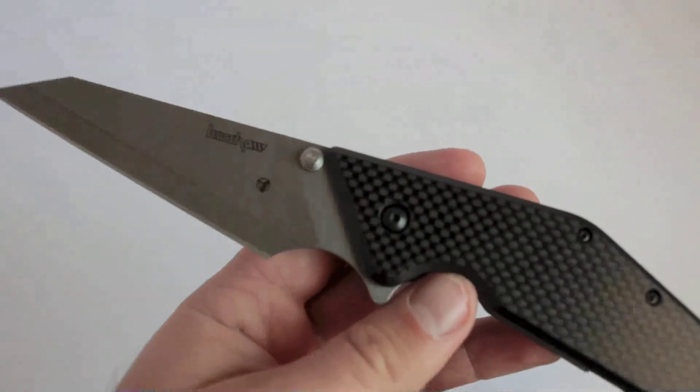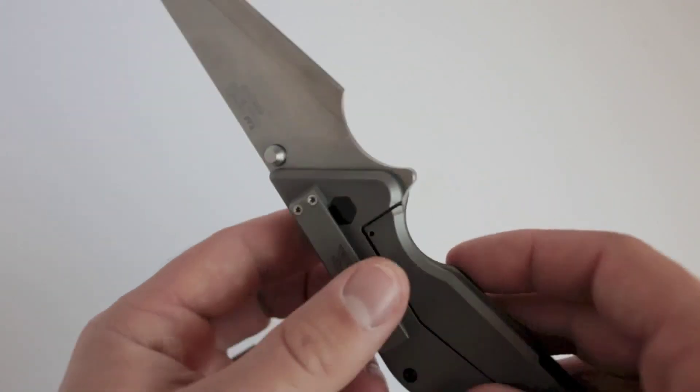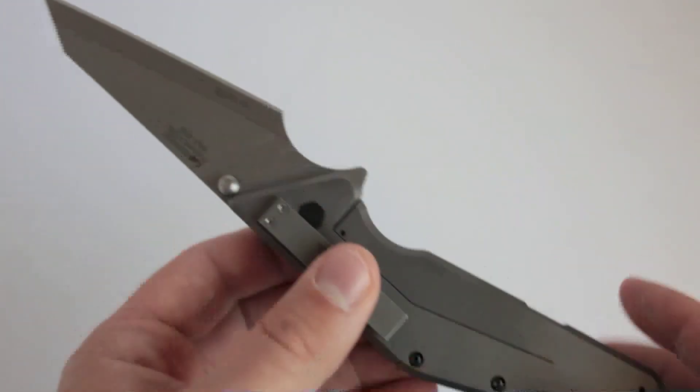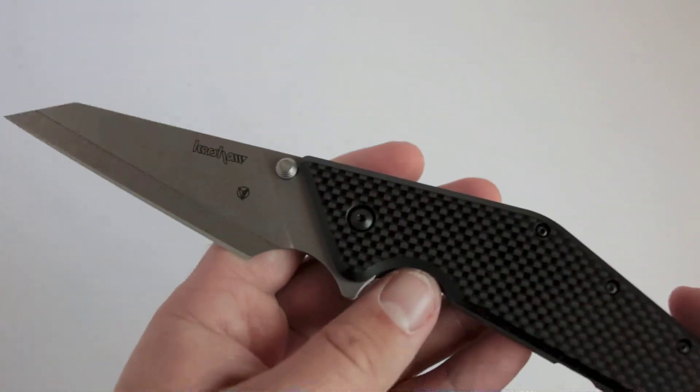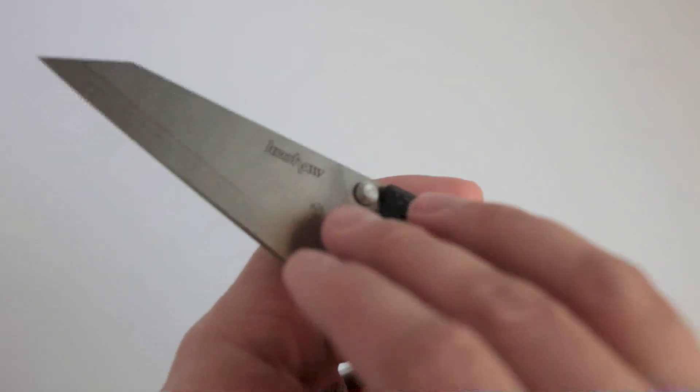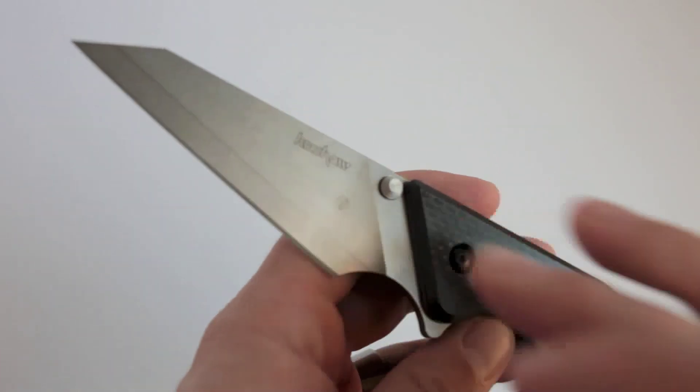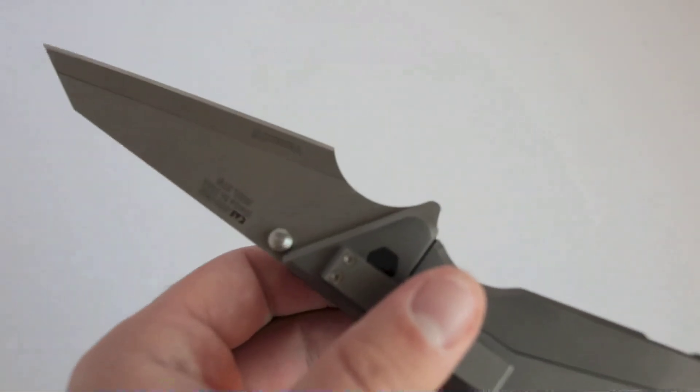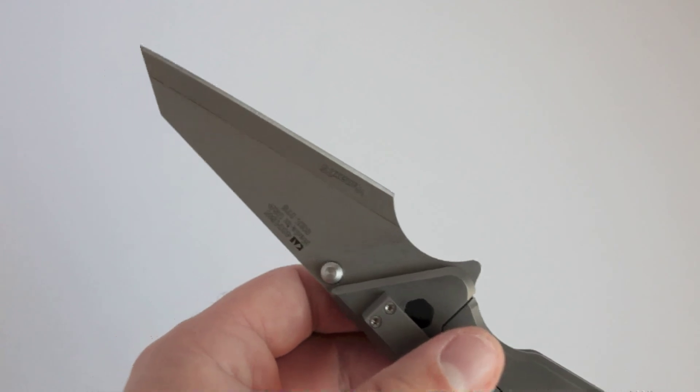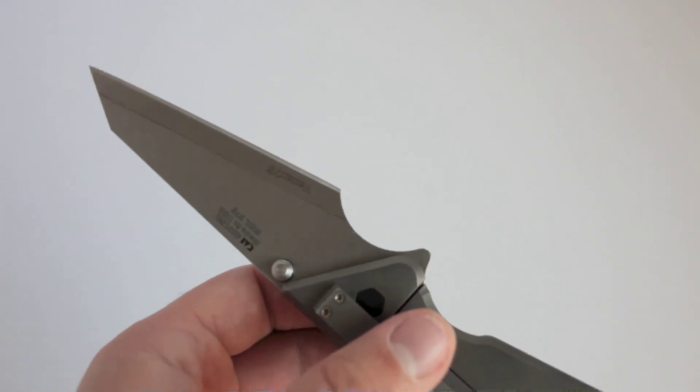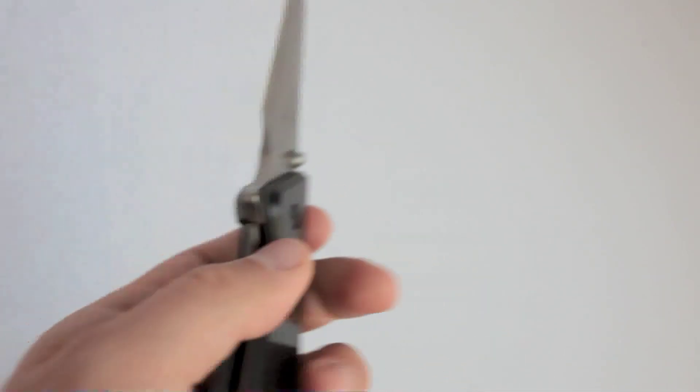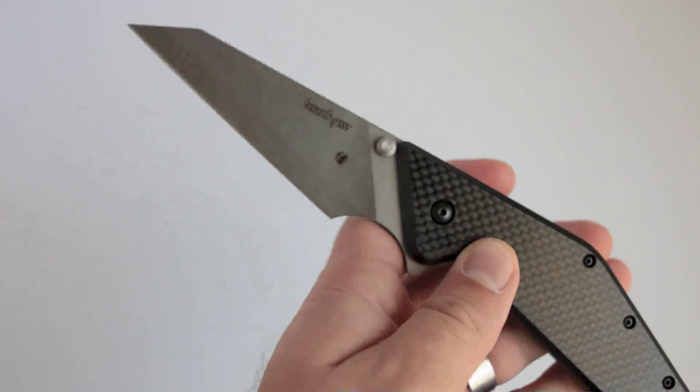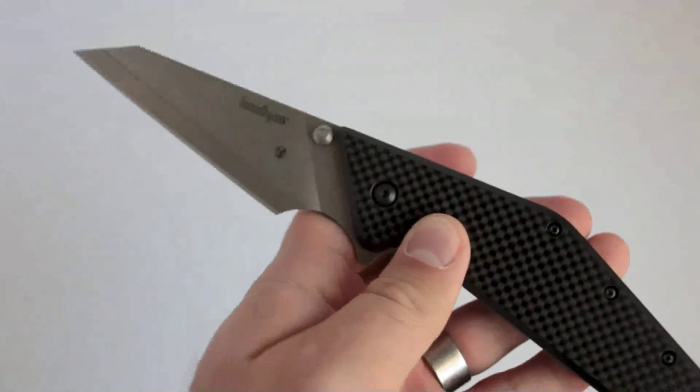They made roughly 200 of the all-black blade, black handle, black lockface knives, and about 500 of the stonewash knives here. So I mean, it's just like so collectible. There's about 700 of them in existence. I don't think Kershaw's going to make any more. And it's just a nice knife to keep in your collection.